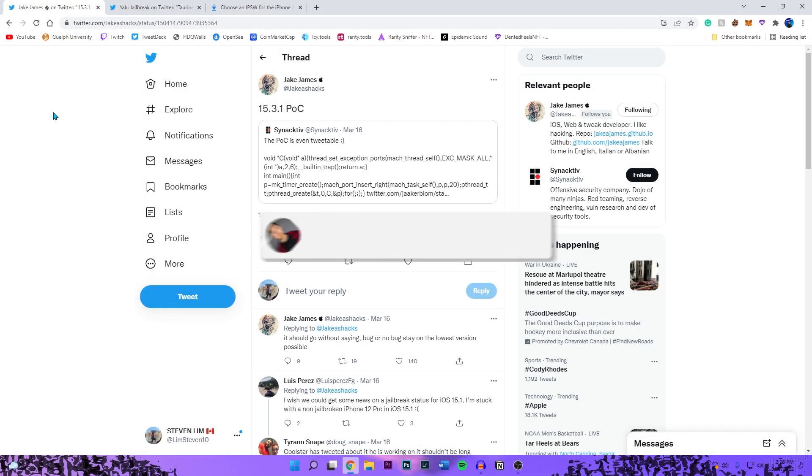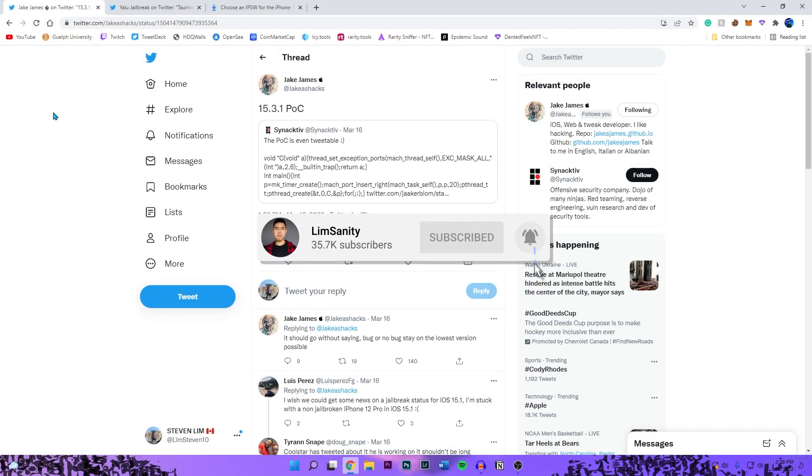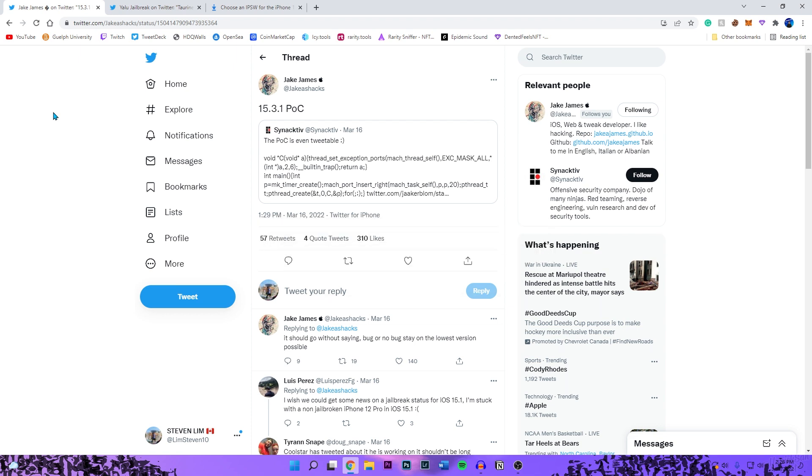What's going on everybody, I'm back with a video. Hope everyone's having a great day. In today's video I got some exciting news for the iOS 15 jailbreak. A couple days ago I made a video announcing that the full jailbreak exploit for iOS 15.0 through 15.2 beta 1 was fully released.